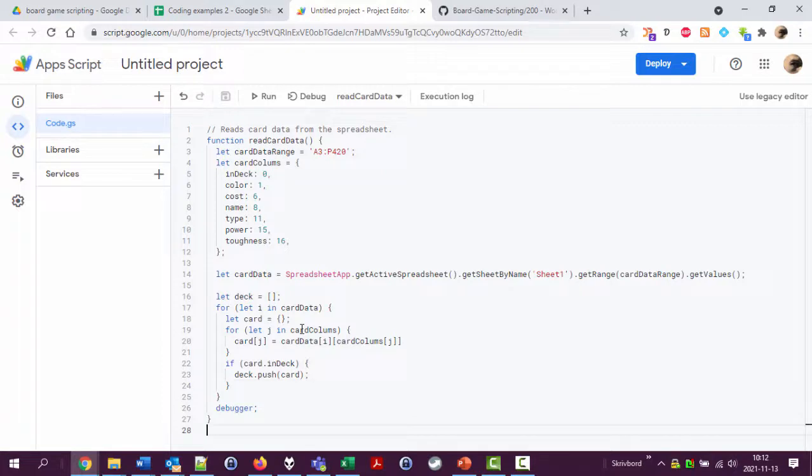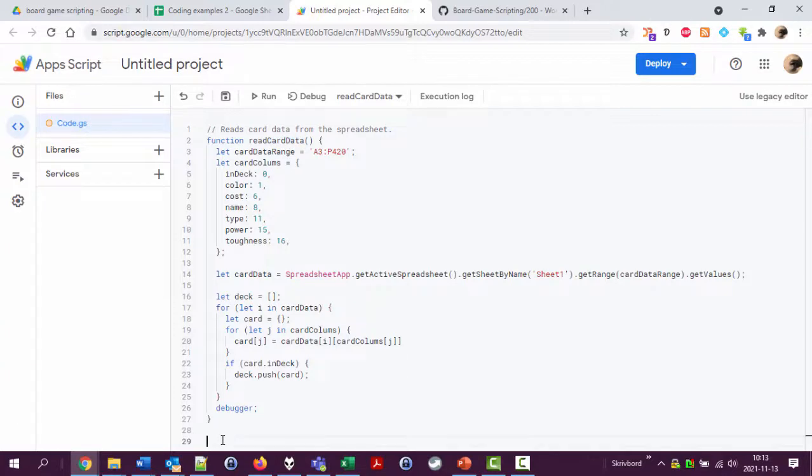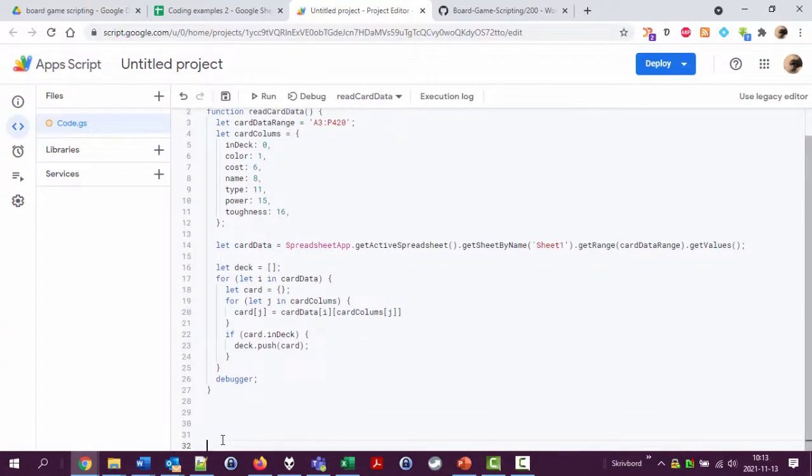I'm going to break this out into a separate function because it's such a large thing. I don't want to clutter this read card data function with all that stuff. So I'm going to create a new function here.